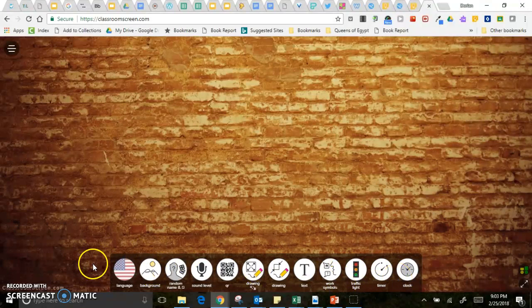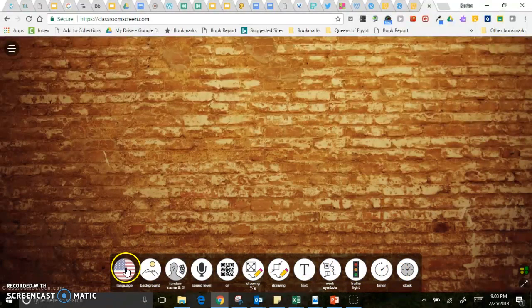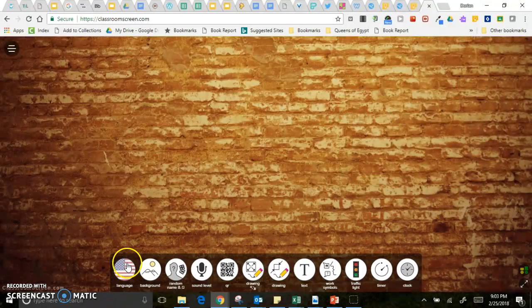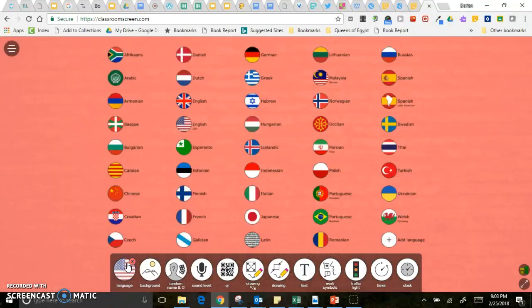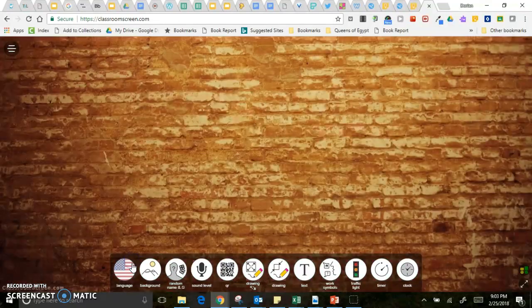So I'm just going to go through these real quick. Language, I would just leave that alone. I mean you can change your languages if you want to, but just leave it on American English.